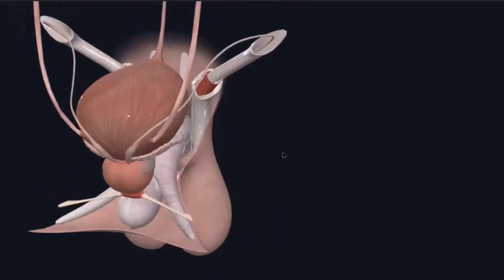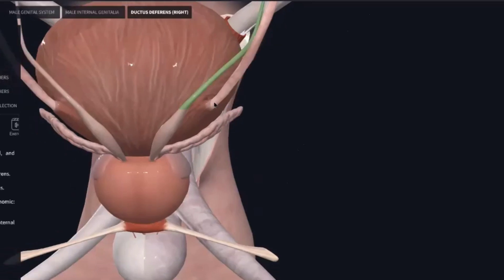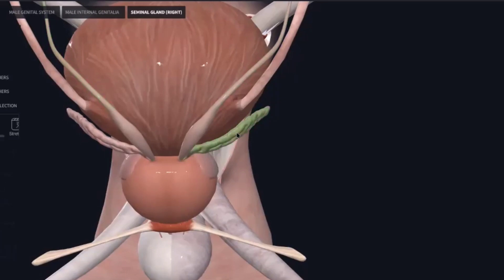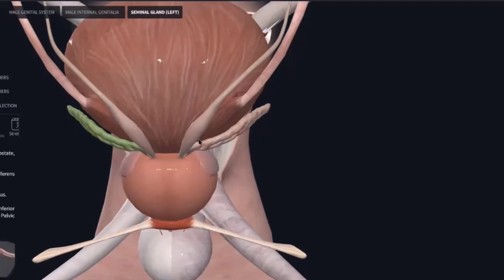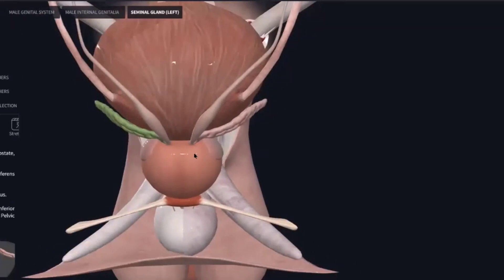Here is the vas deferens. This one is the vas deferens — the right and left vas deferens. Here is the prostatic organ, which is also a reproductive organ in the male.